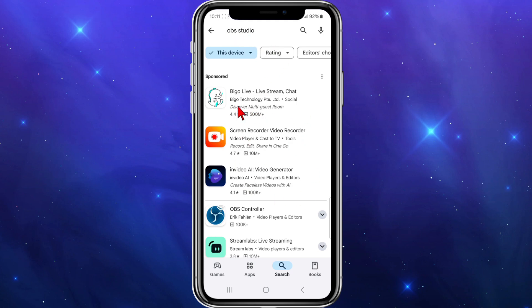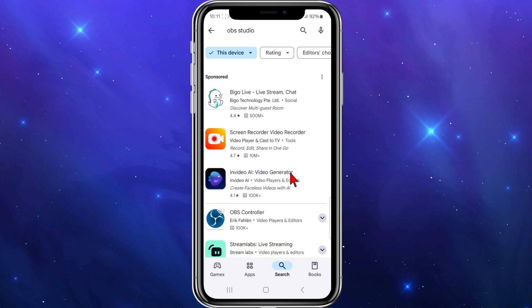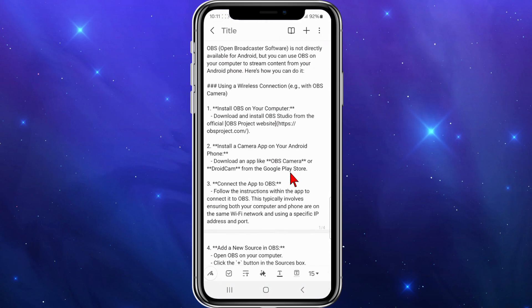Just to show you, OBS Studio isn't available. If I'm in the Play Store here, there's no way I can download OBS Studio.